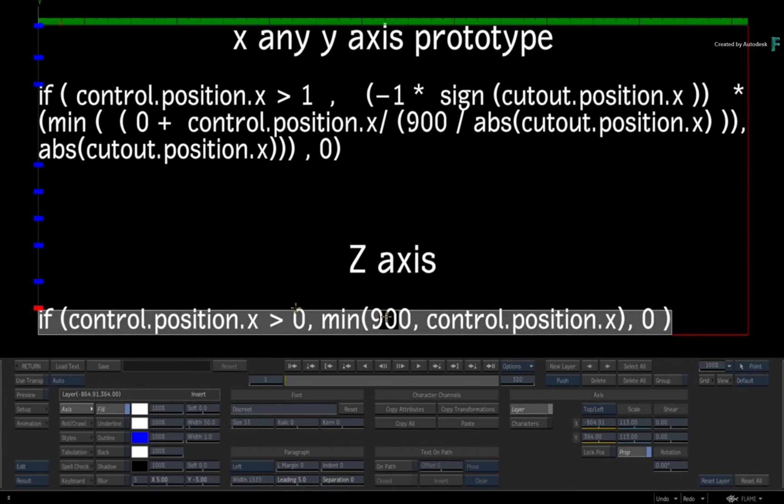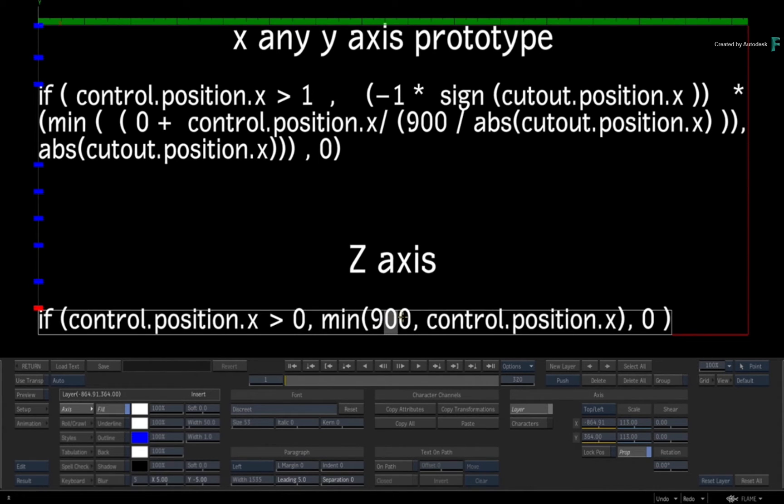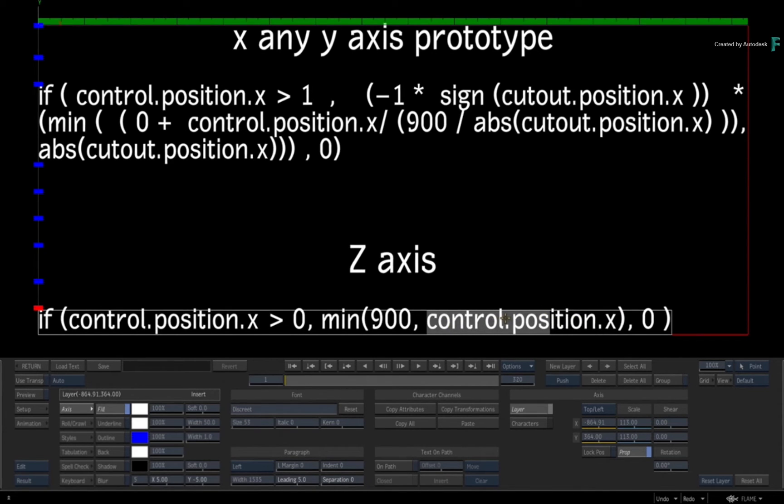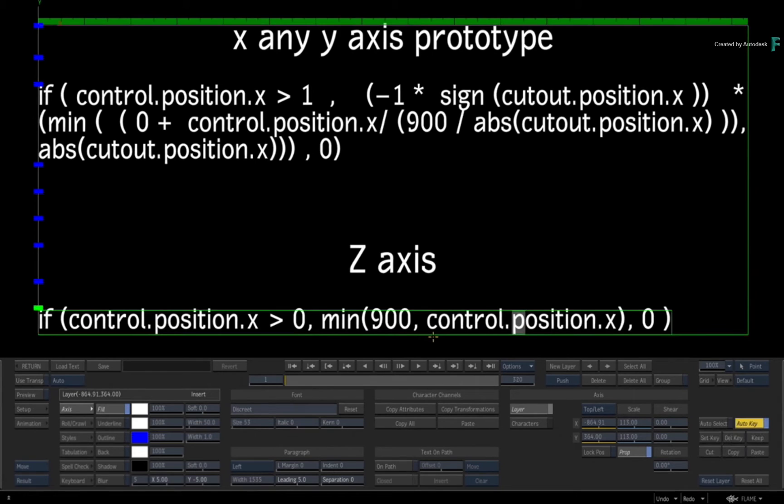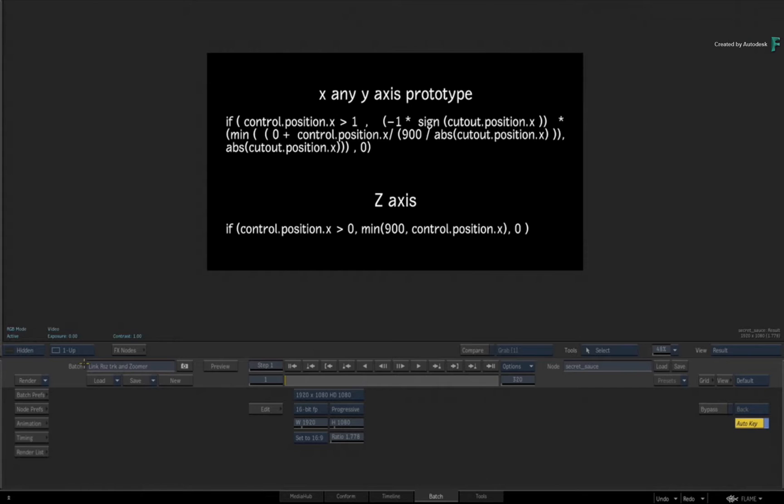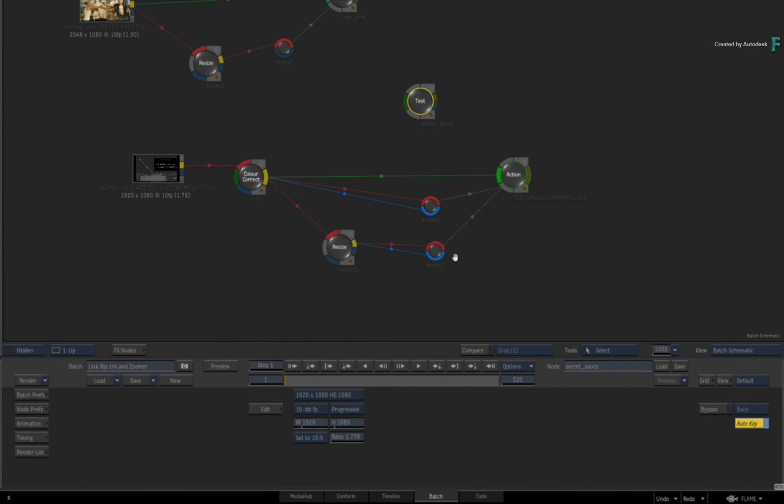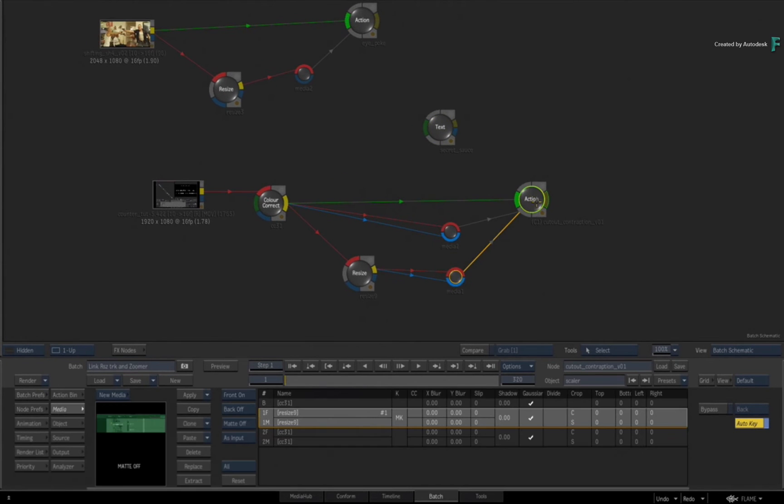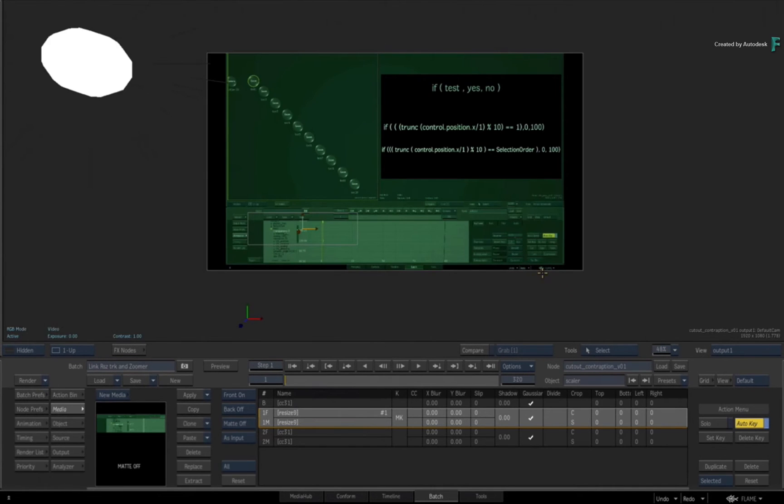It's kind of the same thing as above but it doesn't need to test whether it's negative or positive ahead of time. So it just returns a minimum of 900, which is your scale value, or control's position X. As you slide it, it slides up until it hits 900 then it stops.